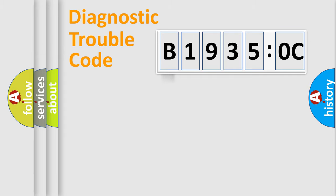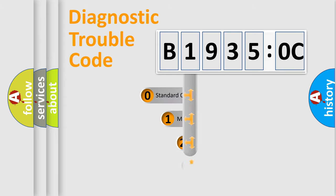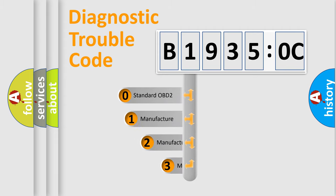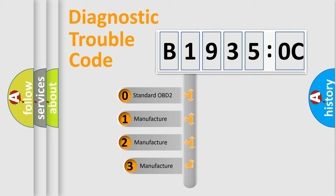Powertrain, Body, Chassis, Network. This distribution is defined in the first character code.